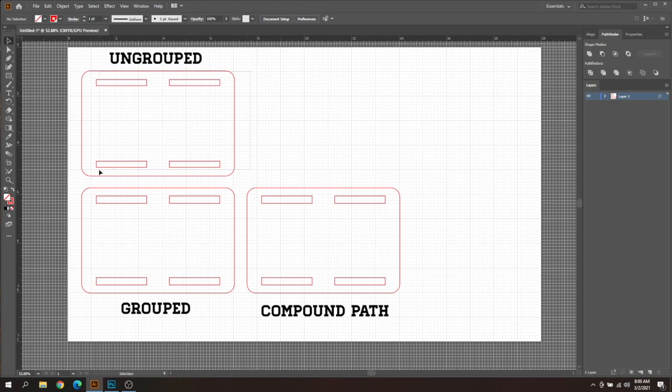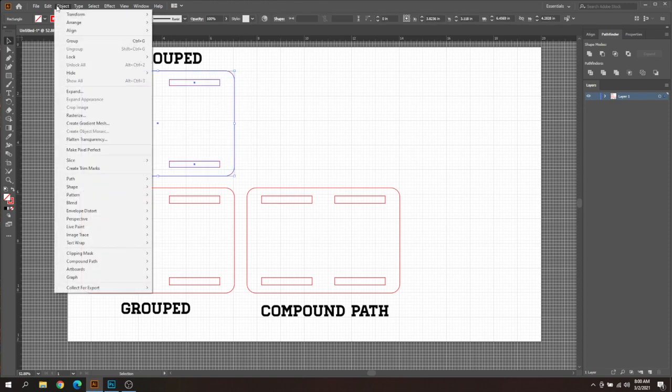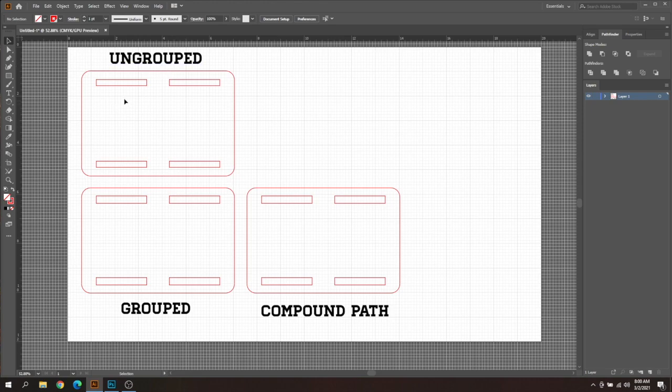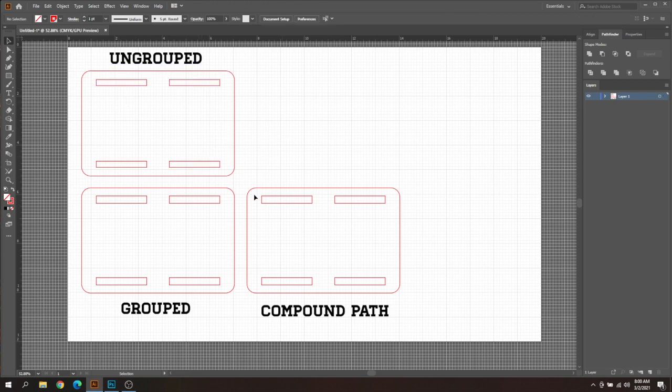If you want to group them you can go ahead and highlight them all and then you can go up to Object and choose Group. But I'm not going to do that just for the sake of this to show you the difference between them. Basically ungrouped just means you can select each one individually here.